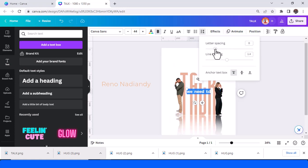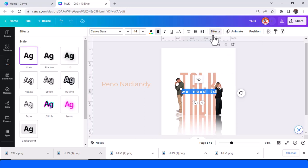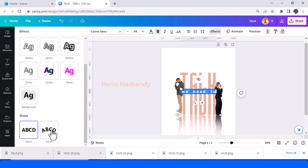And then I will add the letter spacing and add effect, the curve effect.